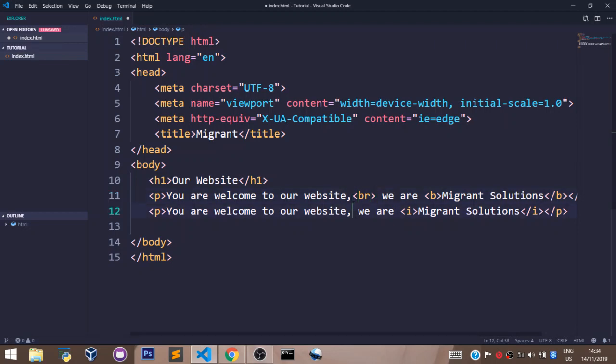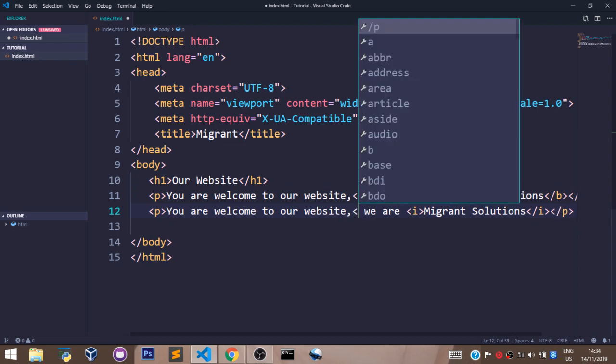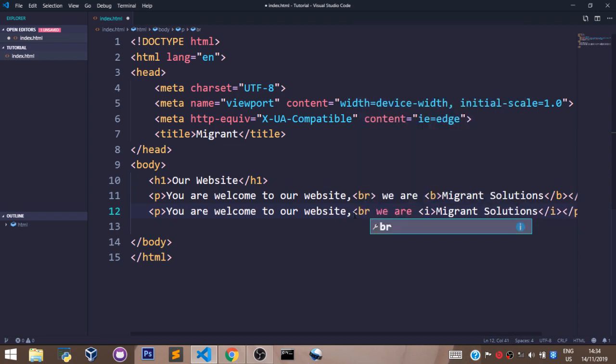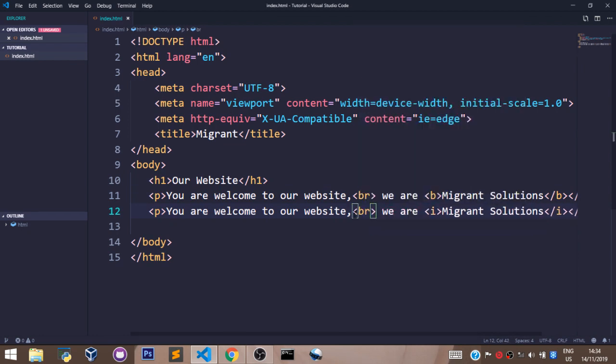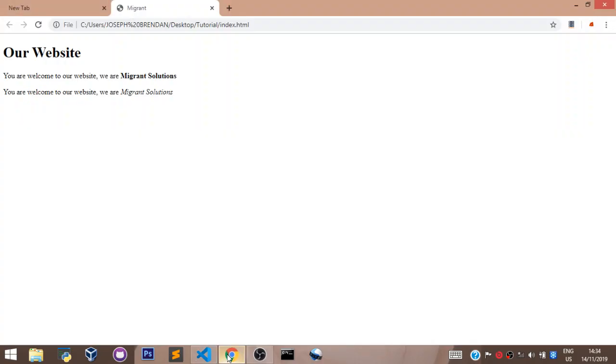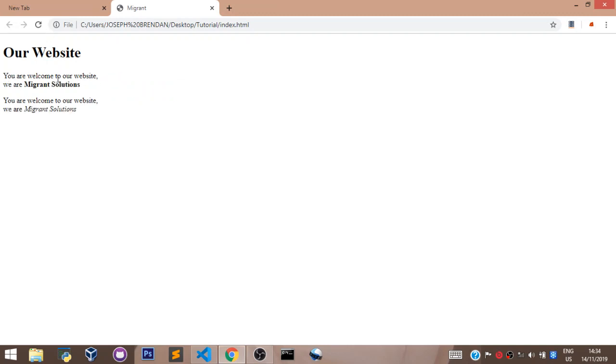Now let's have it over here also. Let's save and go back to our page. As you can see we have you are welcome to our website we are migrant solutions on a new line and also we have the same thing here.